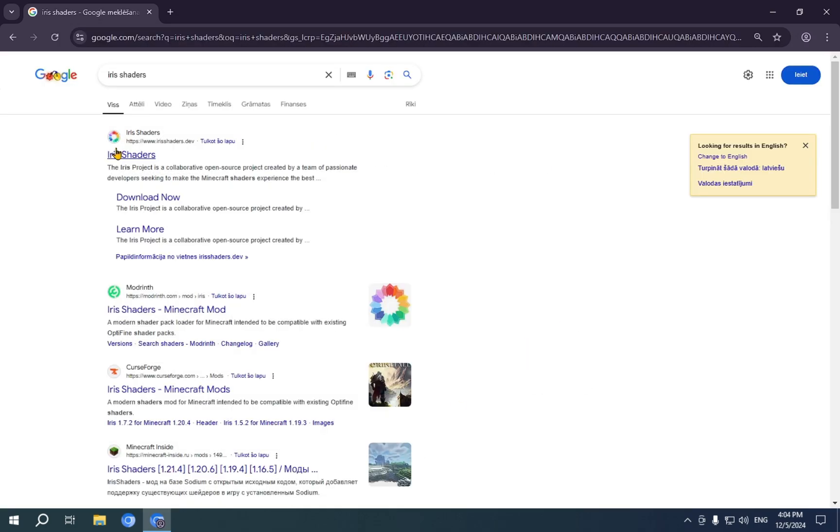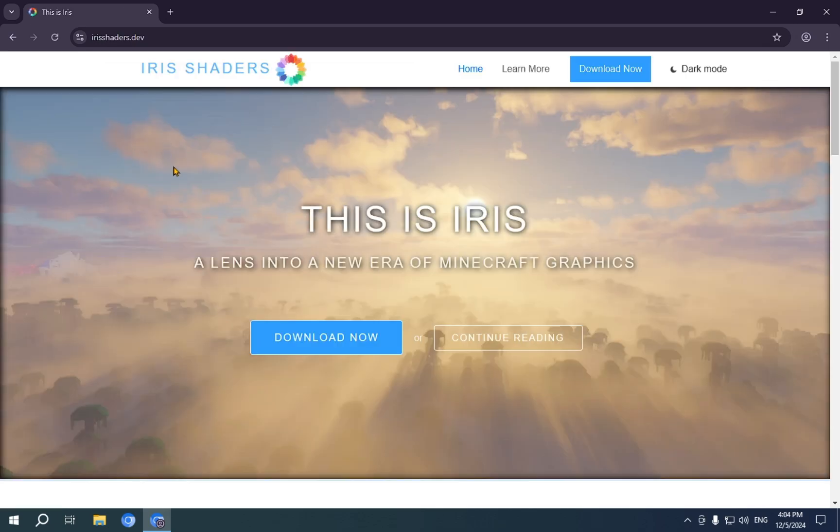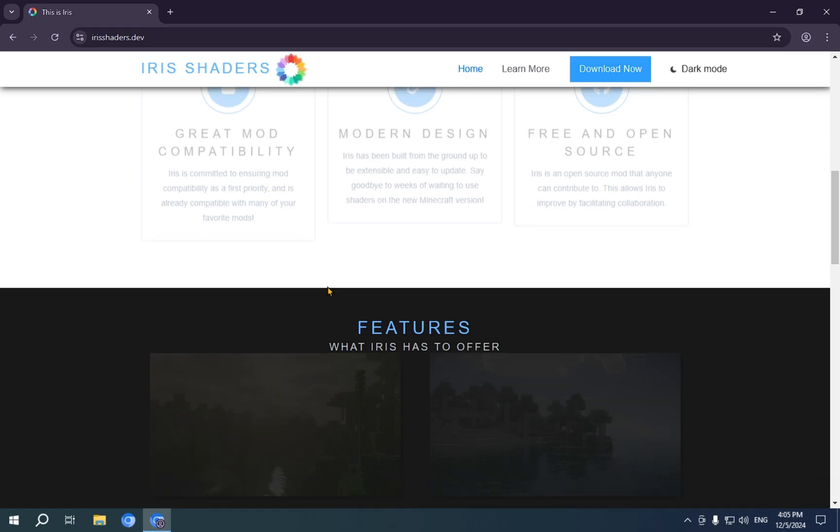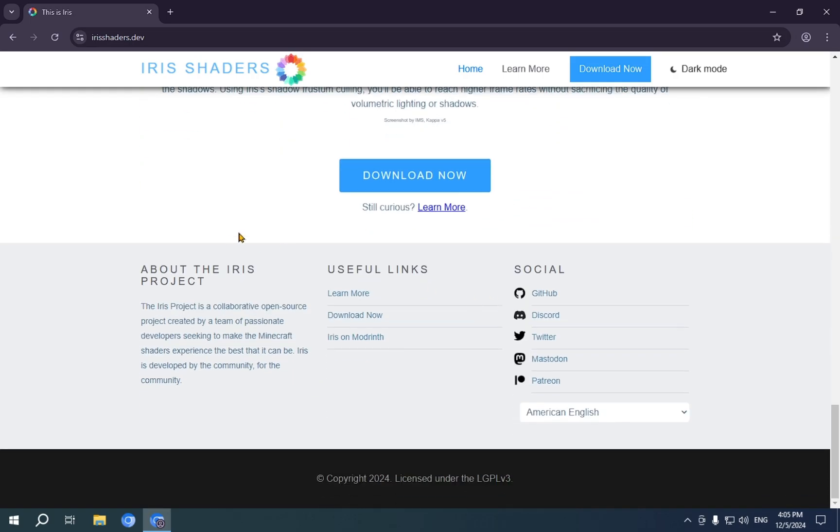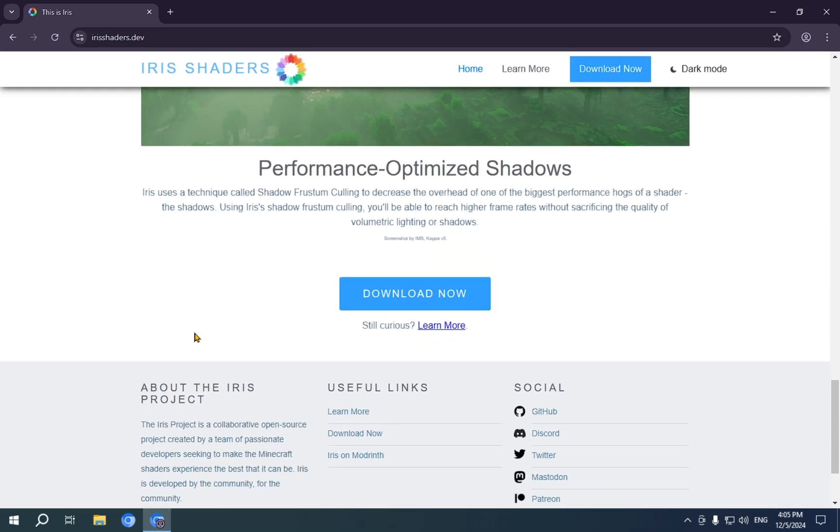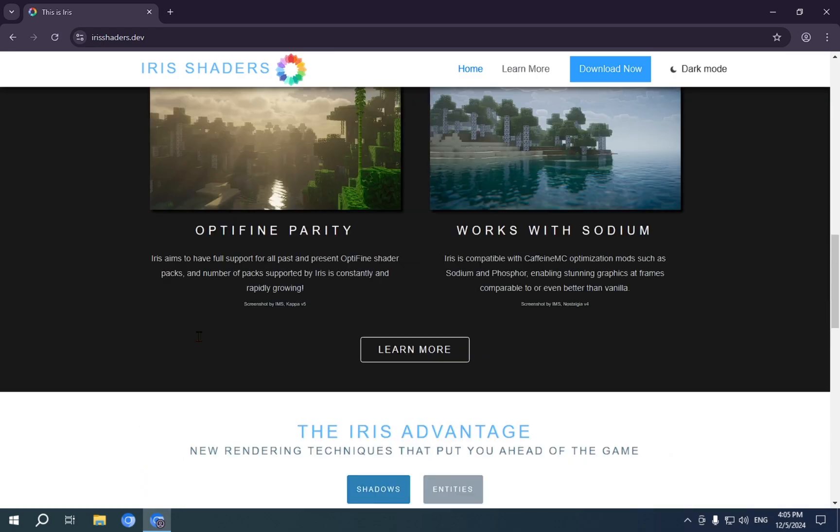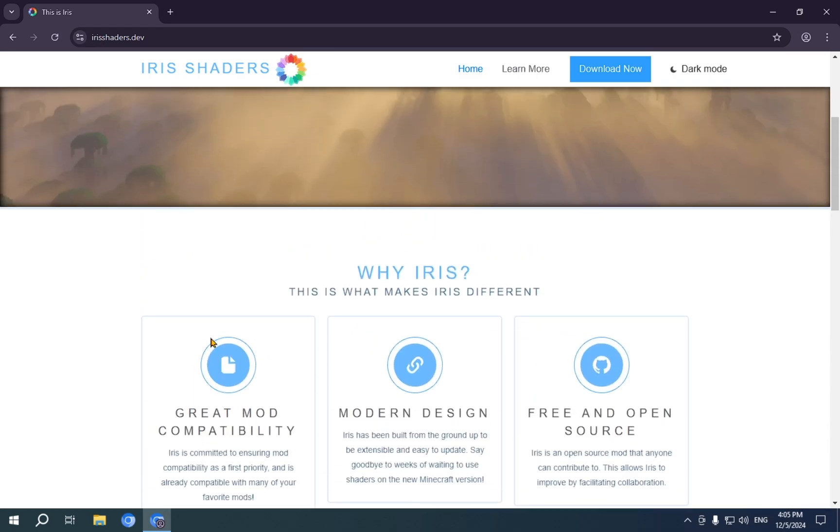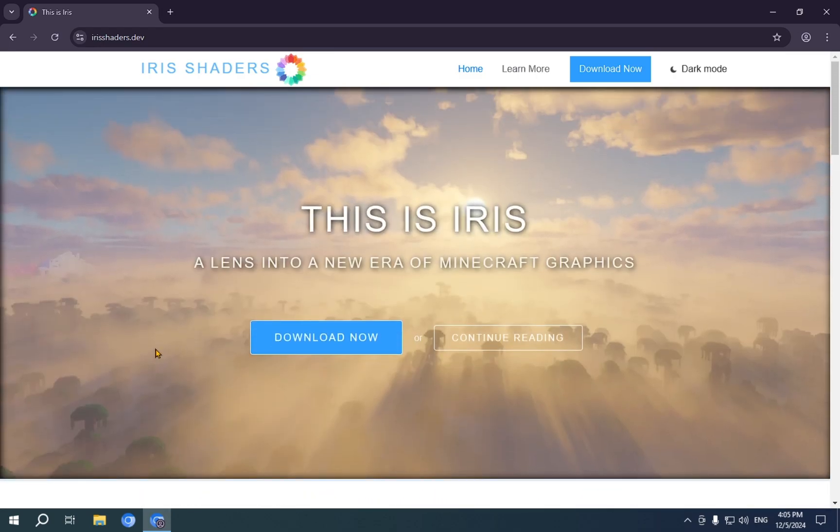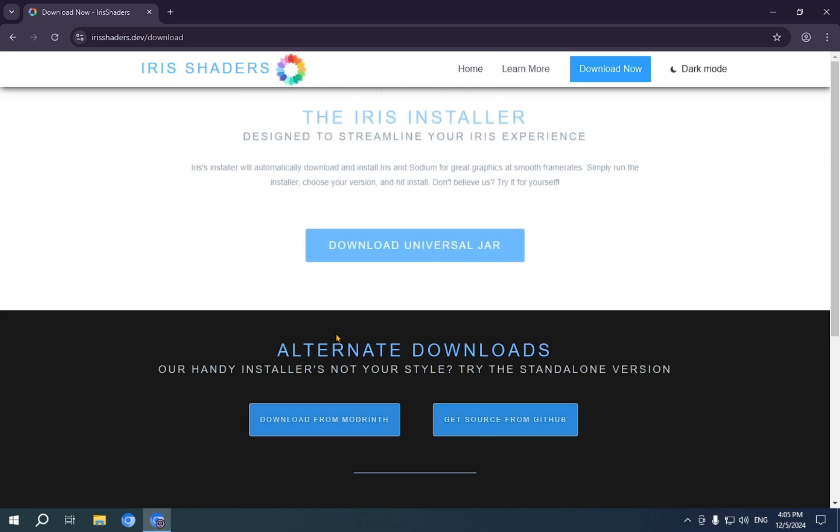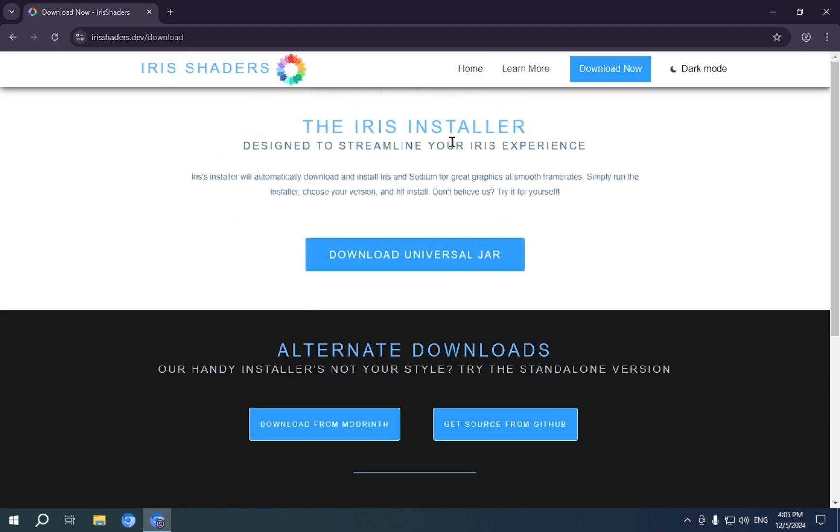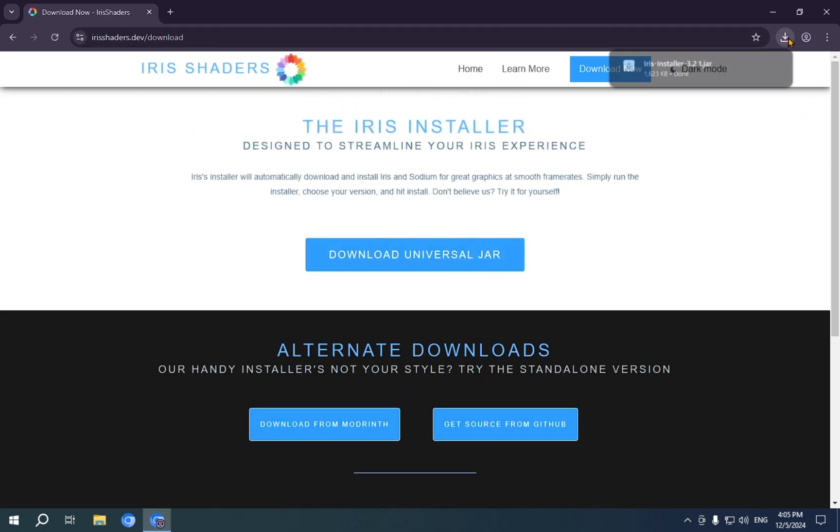You'll see the top result, irishshaders.dev. You just click on that. There's a lot of reading you can do about the features and what it does, and it's parity with Optifine, its socials, it doesn't really matter for us. We're just going to click on the blue download button. Now, you just click download Universal Jar, and it will be downloaded.